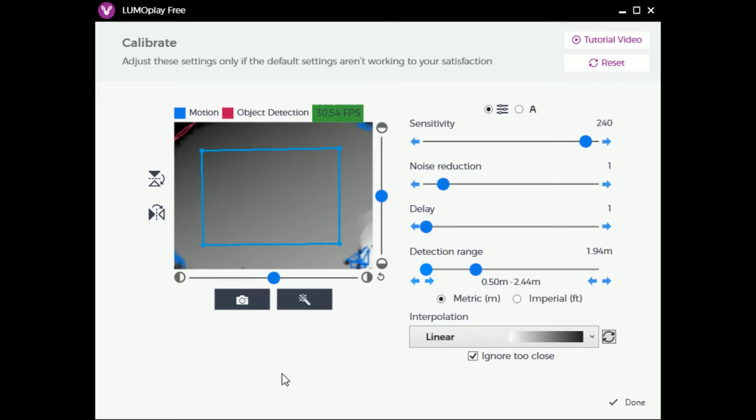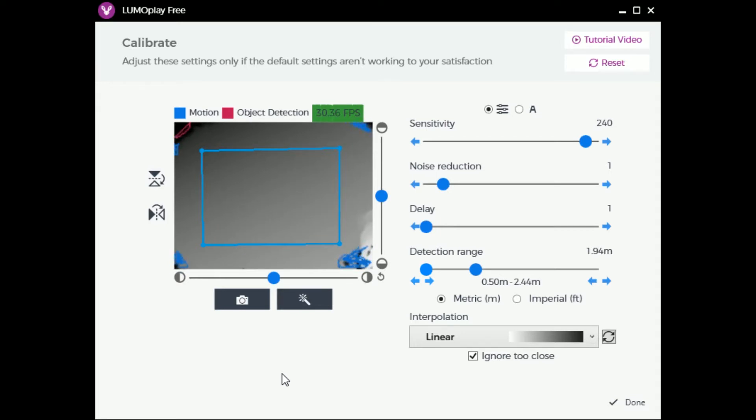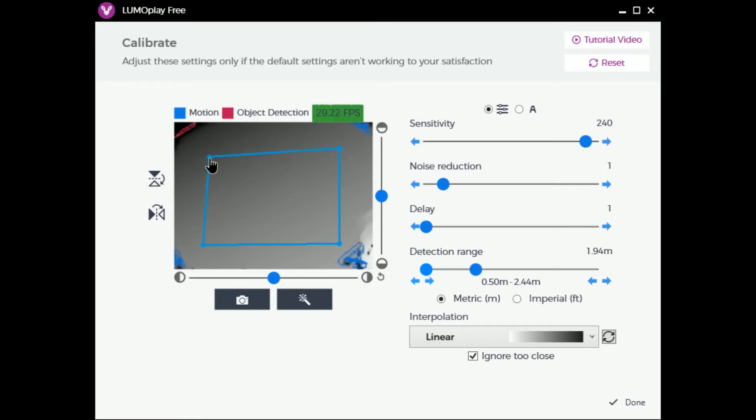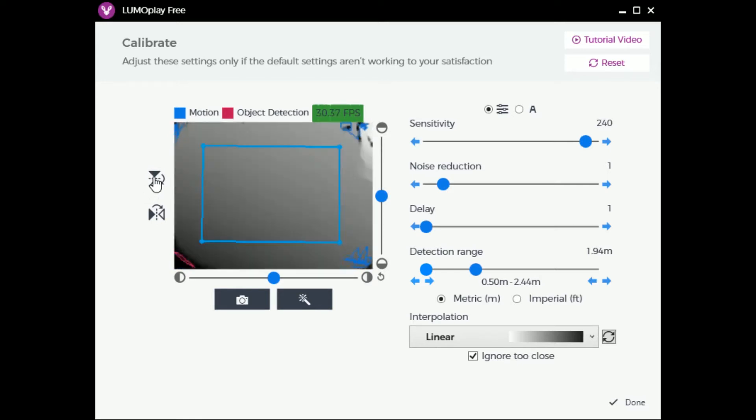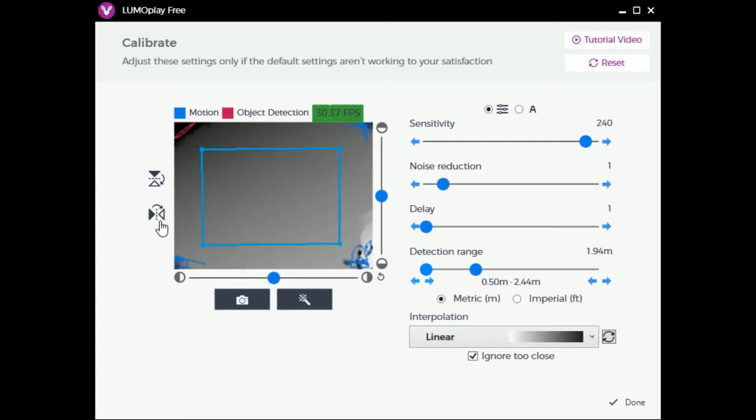While it is better to mask and flip your display area in the main calibration screen and not in this advanced screen, the mask and flip tools are available here if you need to make small adjustments. You can drag the blue corner pins to frame the interaction area, and you can also flip the tracked area vertically or horizontally if you notice that motion is being tracked on the wrong side of the interaction area.